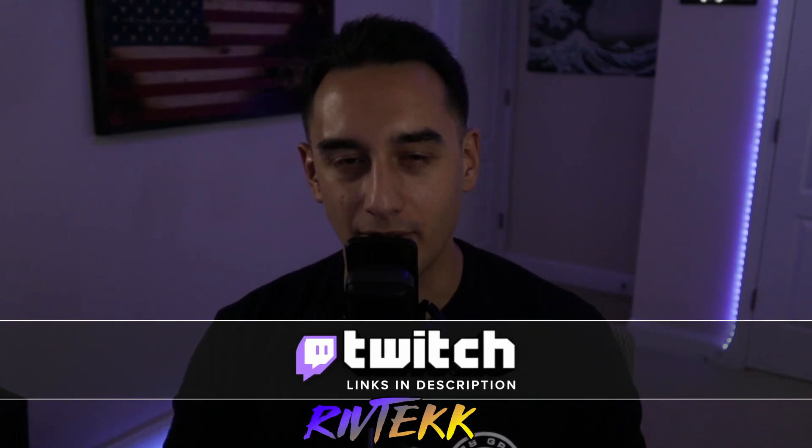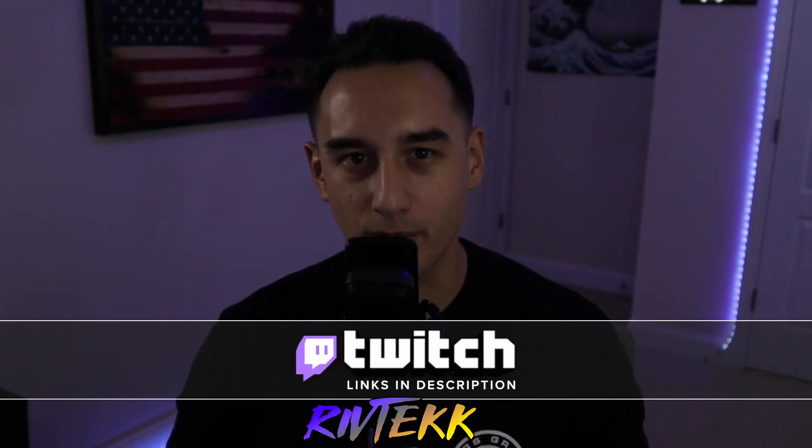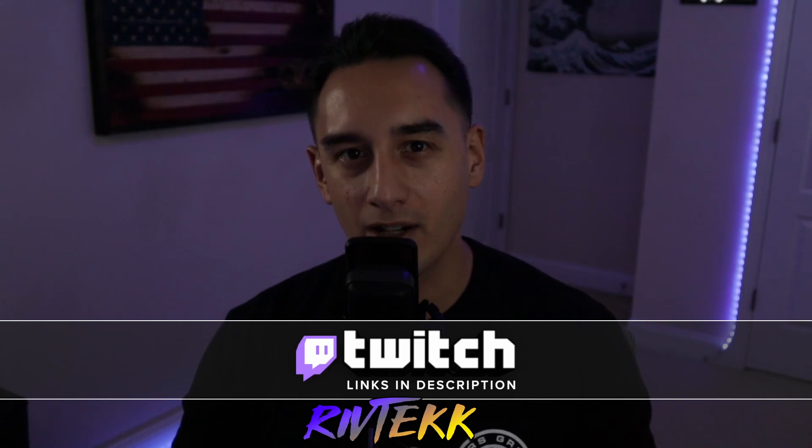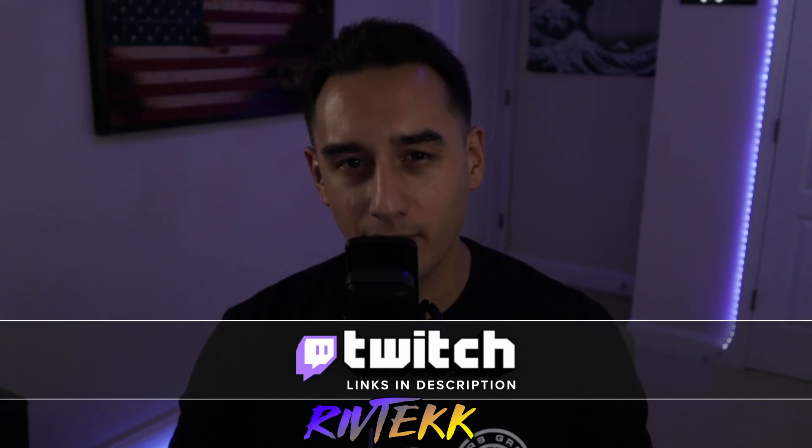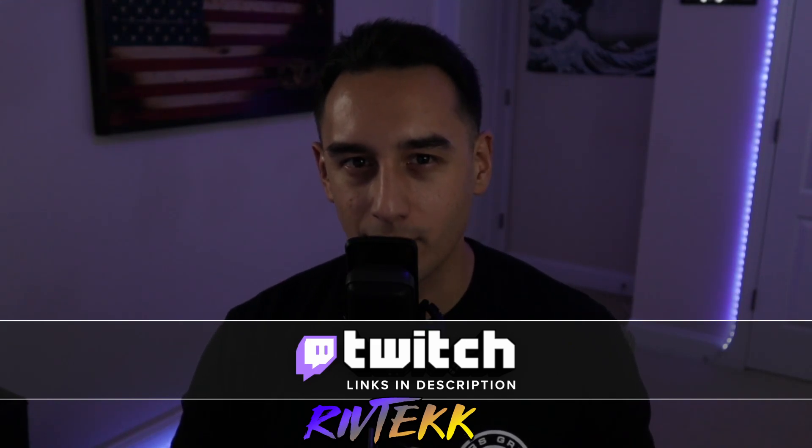But before we get started, as always, I stream on Twitch, twitch.tv/RivTech and RivTech with two Ks on all socials. And if you find this video helpful, make sure to like and subscribe. It really helps boost the video through the algorithm and also share with anybody else.